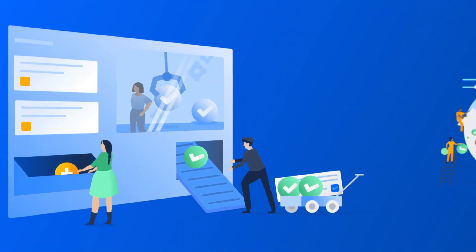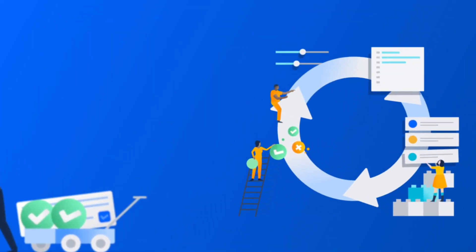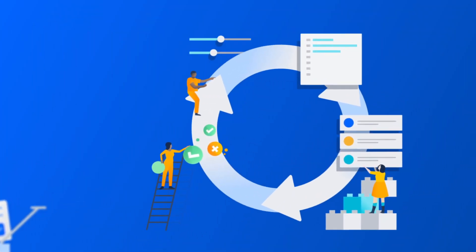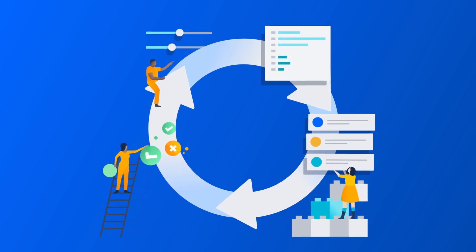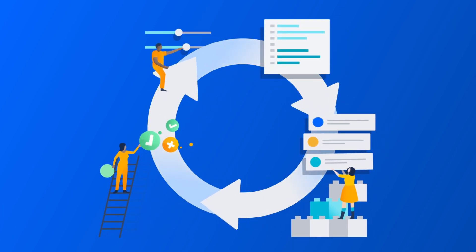Every IT team knows the challenge of keeping always-on services actually on, while dealing with a constantly evolving infrastructure.